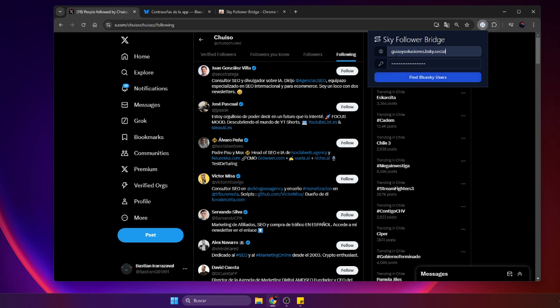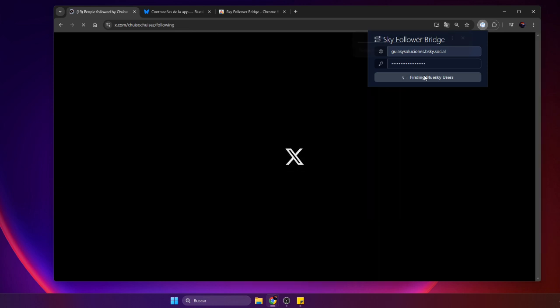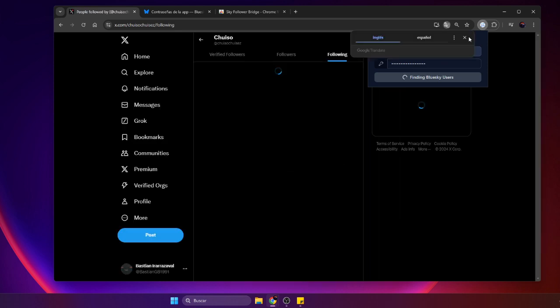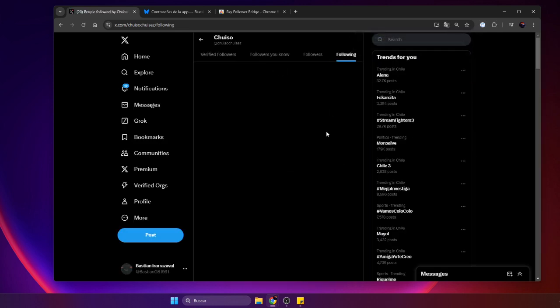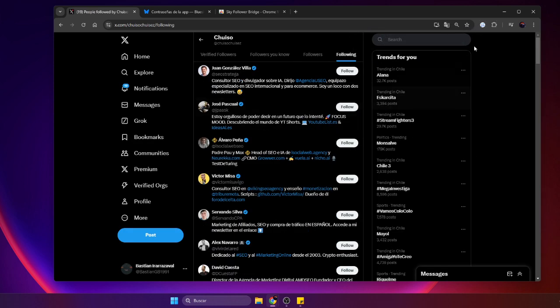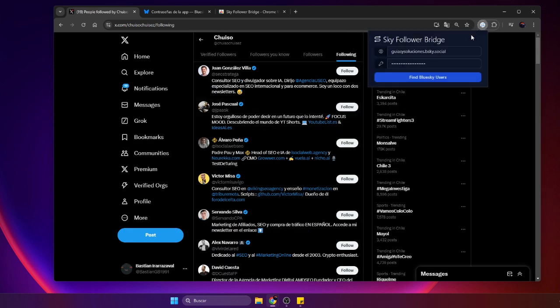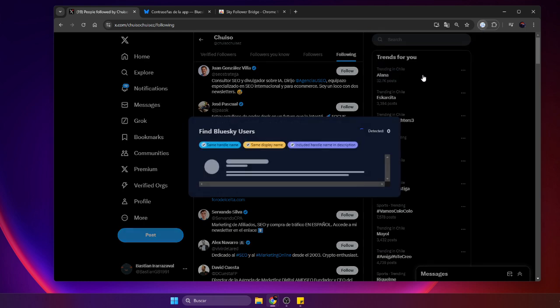Step 4. Use the Sky Follower Bridge extension. With your following list open, launch the Sky Follower Bridge extension in your browser. Enter your Blue Sky username and the password you copied earlier from Blue Sky.